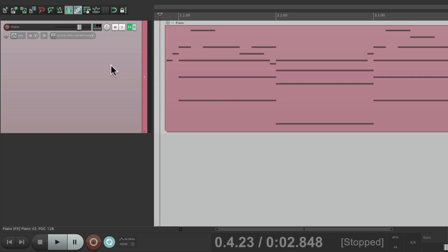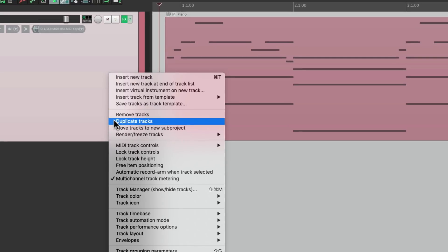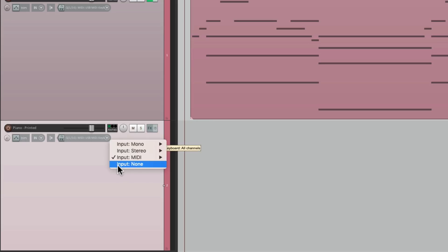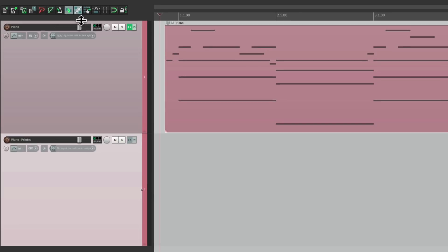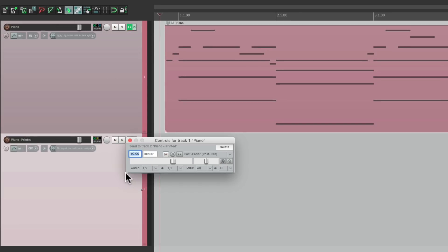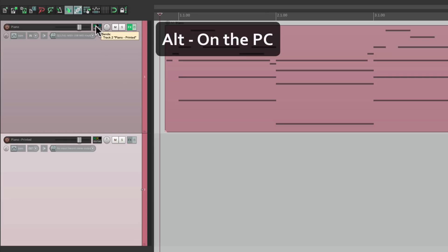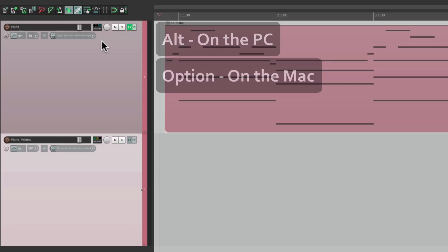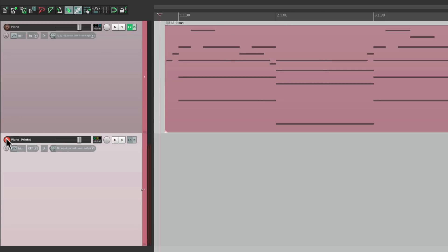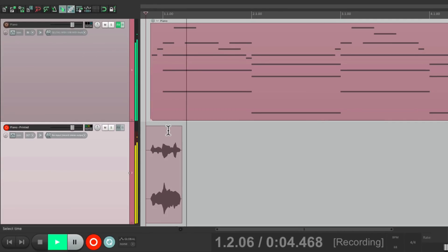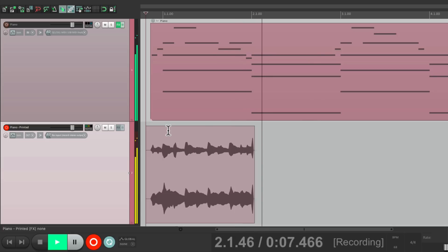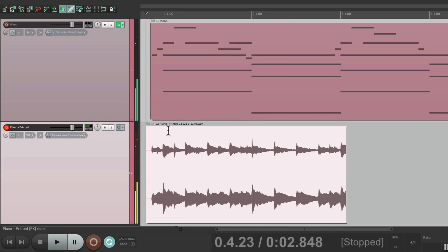Once again, just duplicate this track. Rename it. Delete the MIDI and the plugin. Turn off the input. Set the output to be stereo. And send from here to here. We could turn off the master parent send by holding Alt on the PC or Option on the Mac. Just click it. Go into record. And we can record our piano.